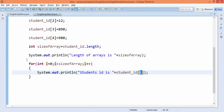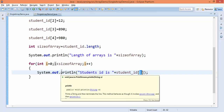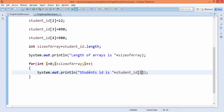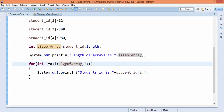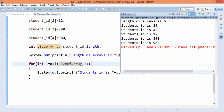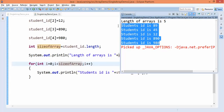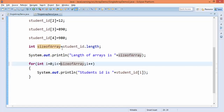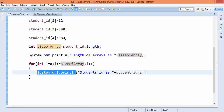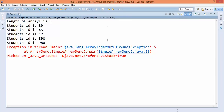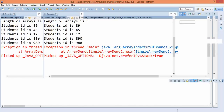At the first iteration i is 0, so it prints the first element; then i becomes 1 and prints the second, continuing from 0 to 4. It stops at 4 because the condition is i less than 5, not less than or equal to. If you use less than or equal to, the loop will try to access index 5, which does not exist, and throw an ArrayIndexOutOfBoundsException. Running the correct version prints array length 5 and all five values successfully.